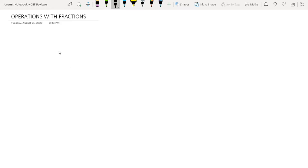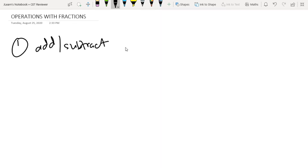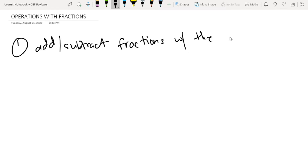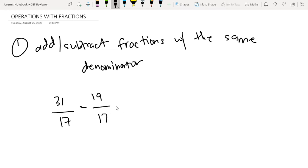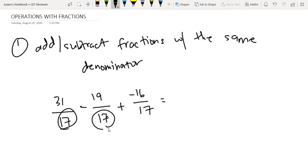Simple lang naman yung mga operations with fractions. So first, you can add or subtract fractions with the same denominator. For example, 31 over 17 minus 19 over 17, plus negative 16 over 17. Makikita natin na yung denominators natin dito, lahat 17.